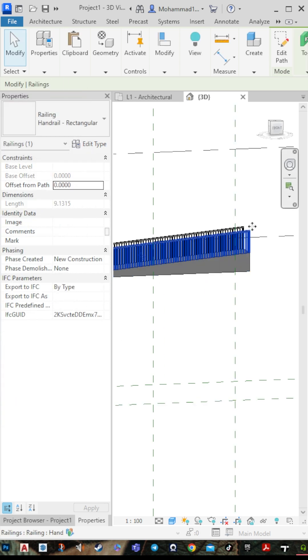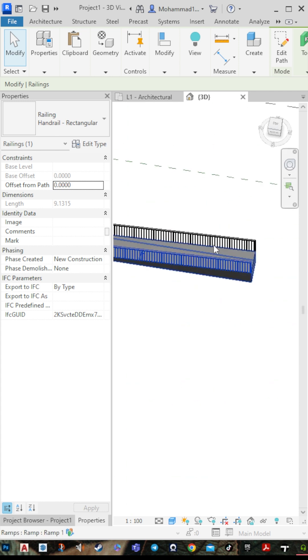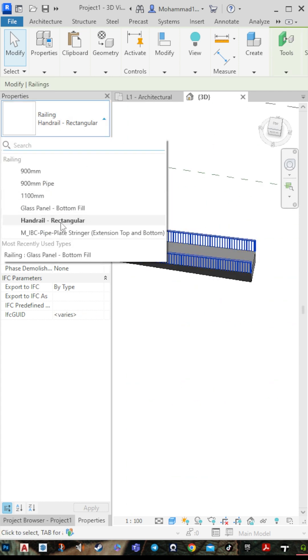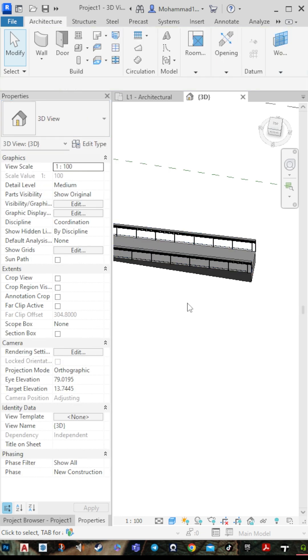You can also change the railing and choose whatever you want, like glass panel.